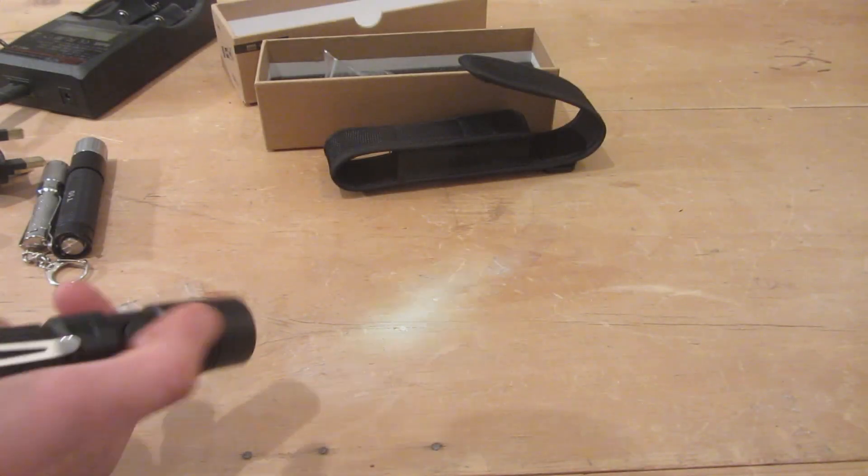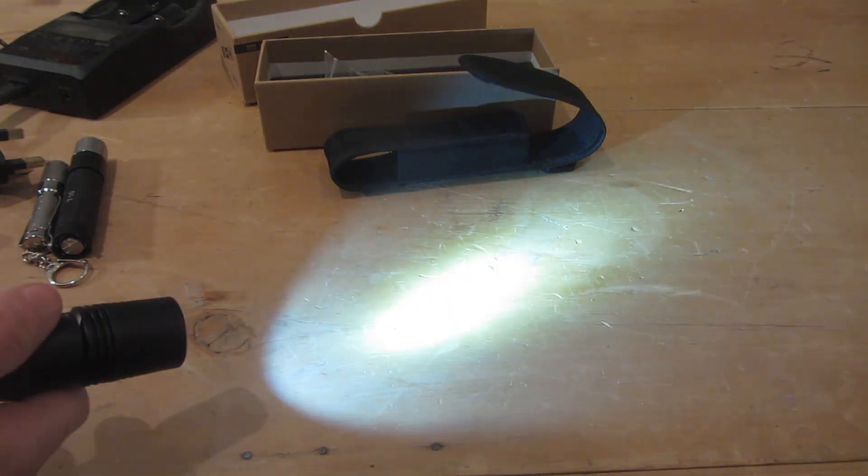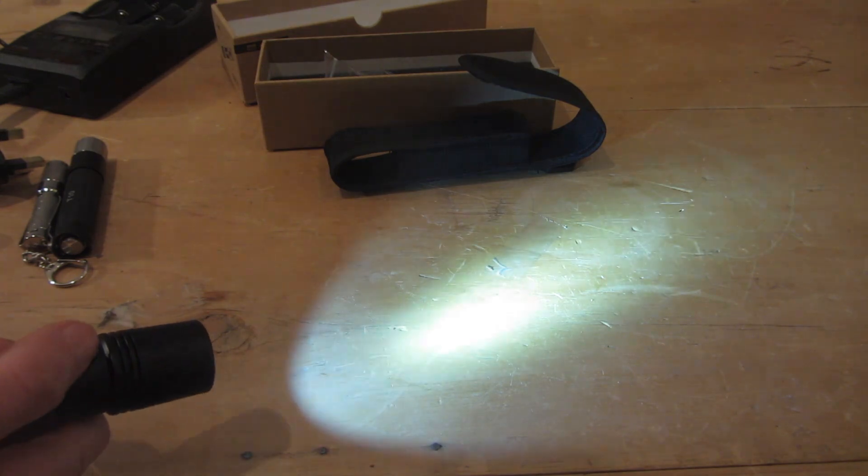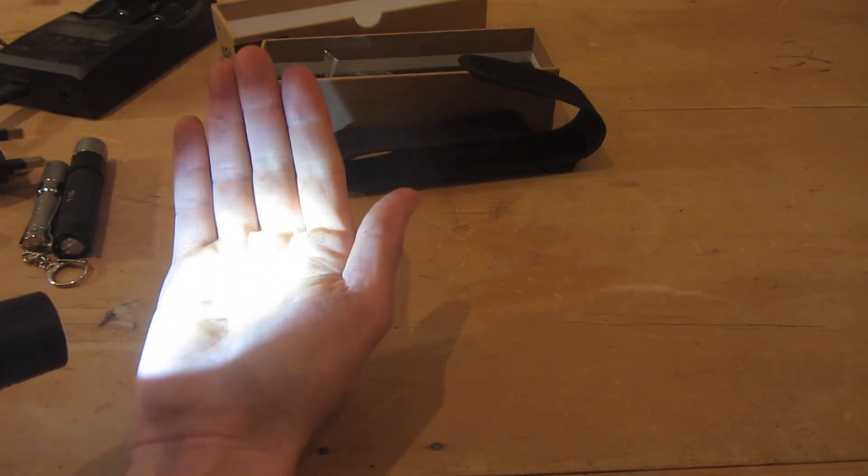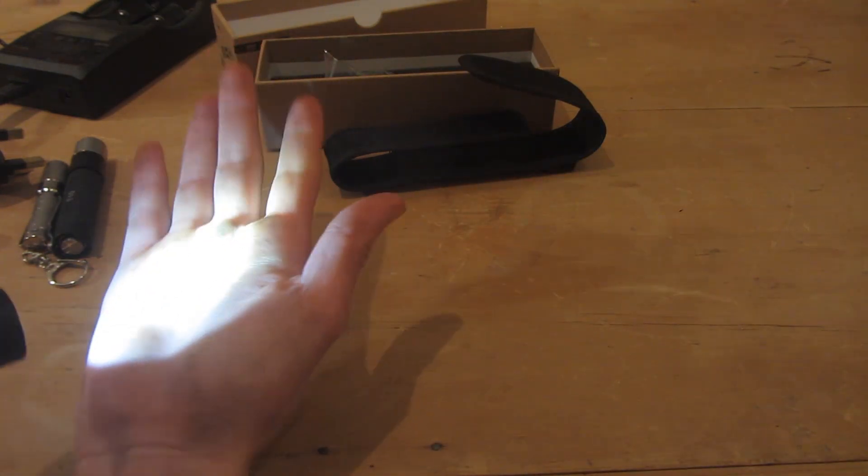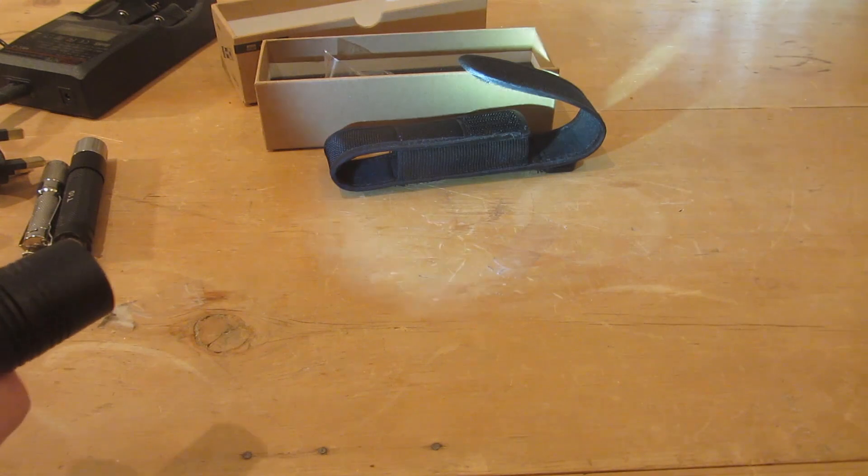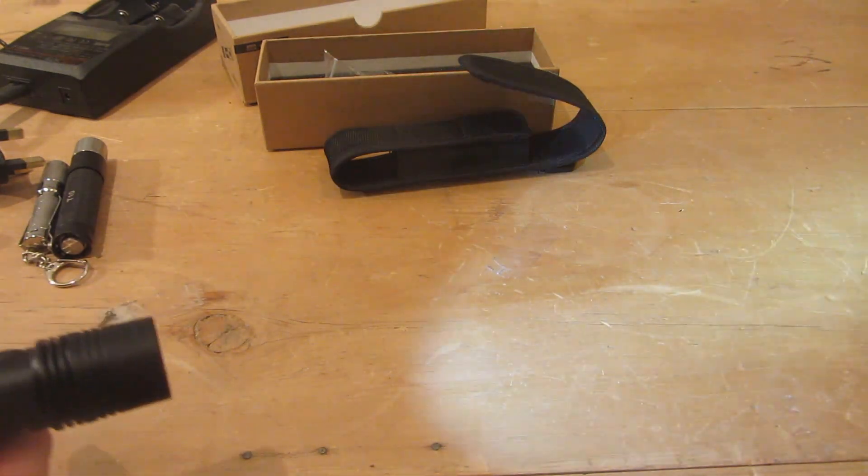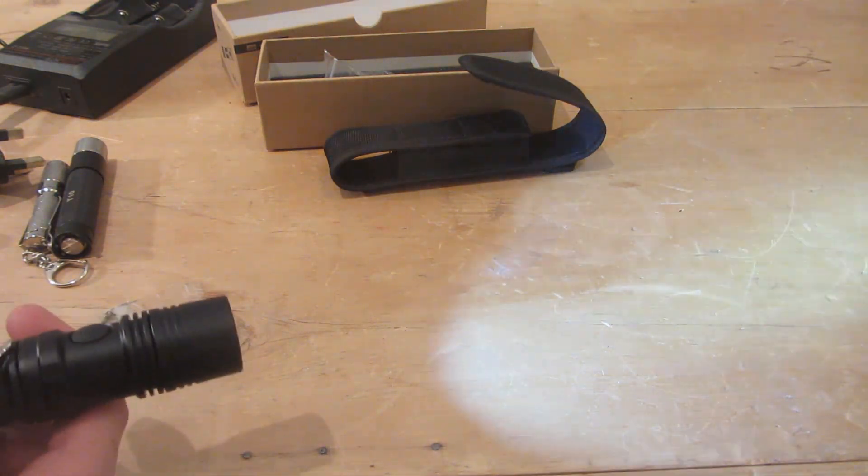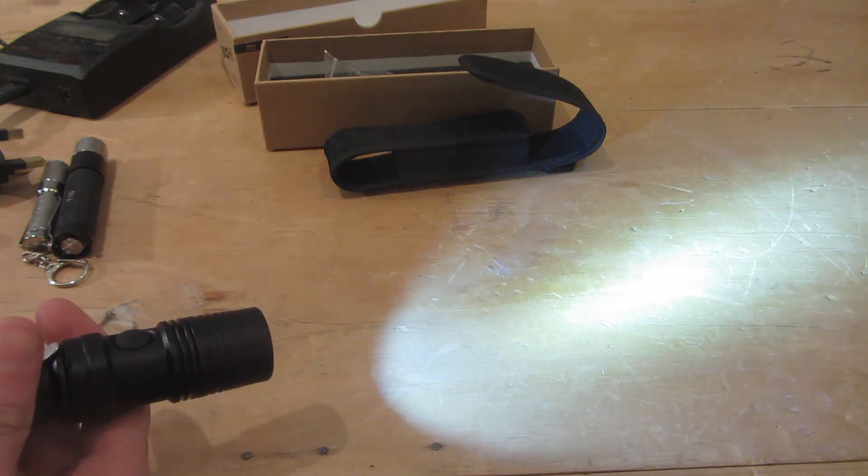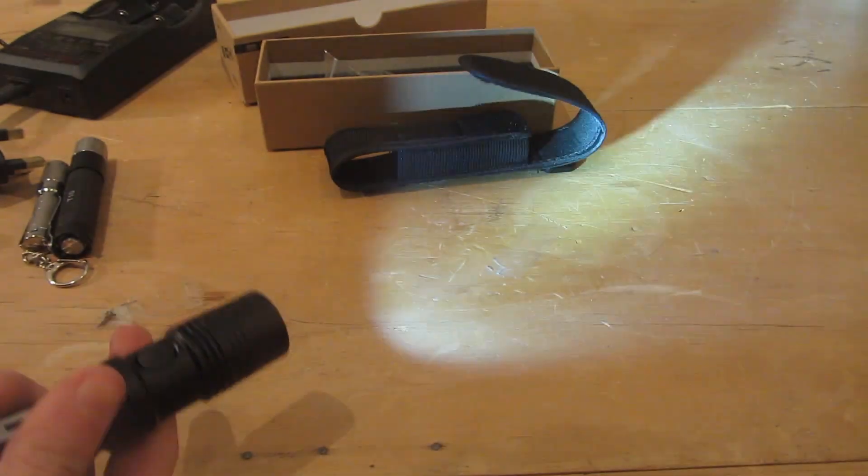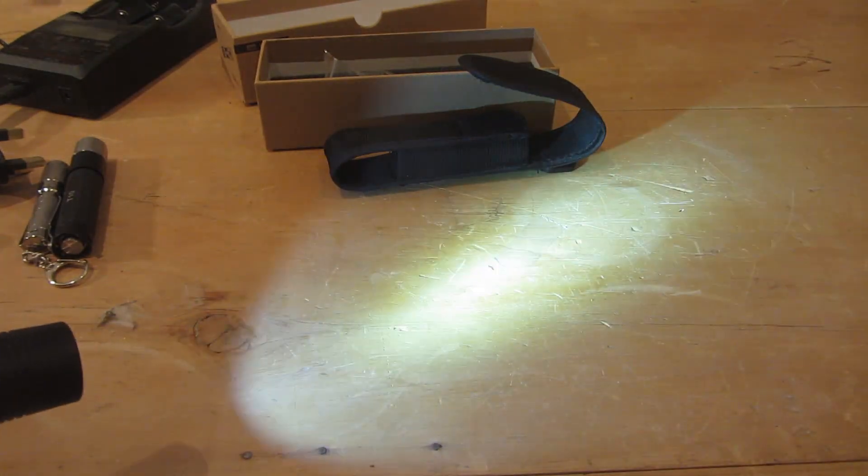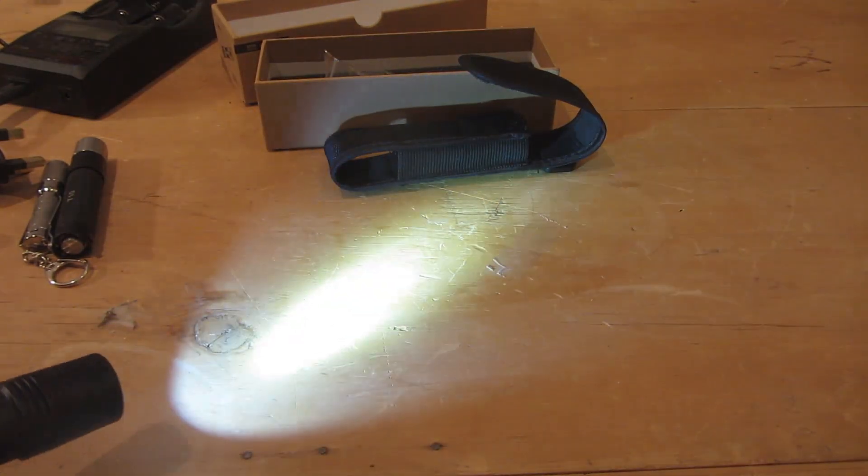If we press this button, we can move on to the 20 lumen mode. This is pretty bright now, getting to the sort of brightness of a normal torch, a very cheap torch from the pound store or something. If you use this for the entire battery, it'll last for 74 hours, which is really useful.